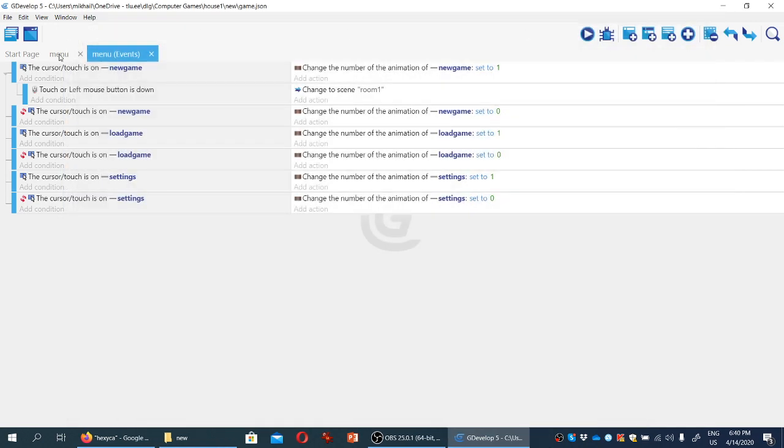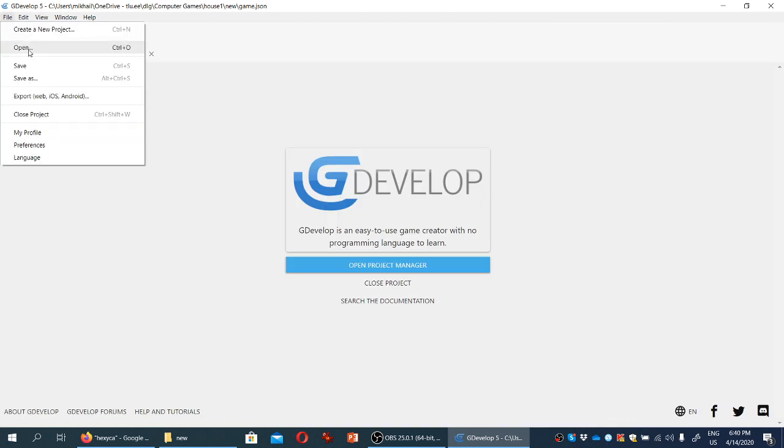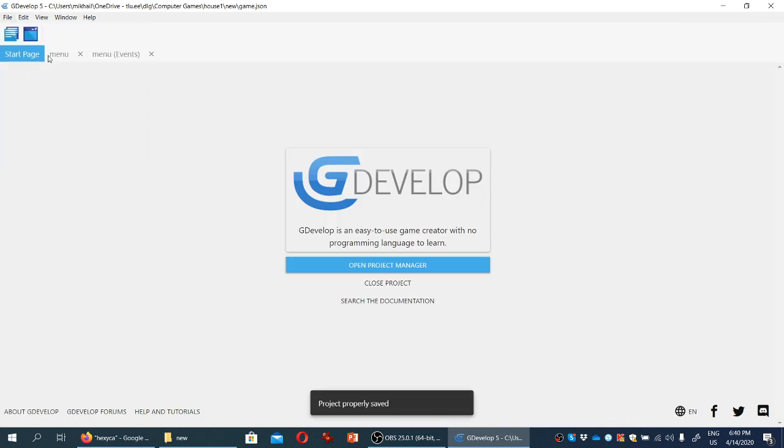So we have a simple menu going on and I'm going to save the project just in case.